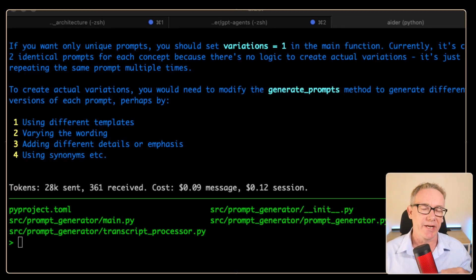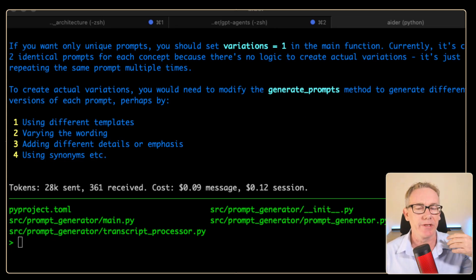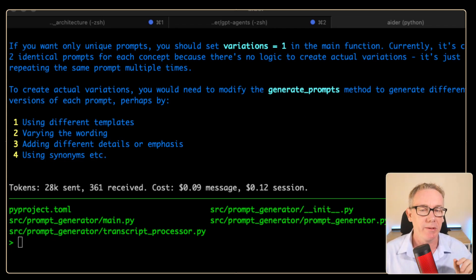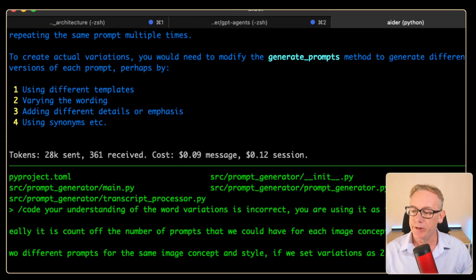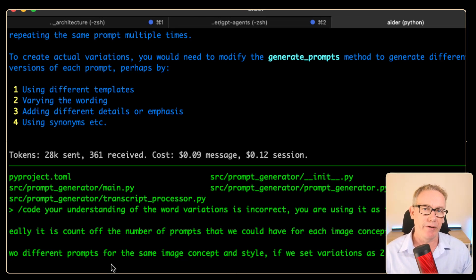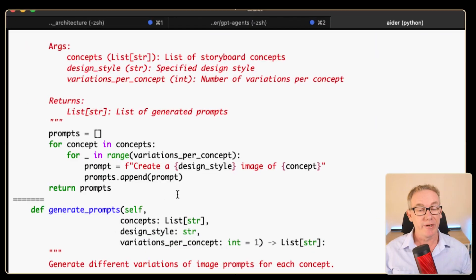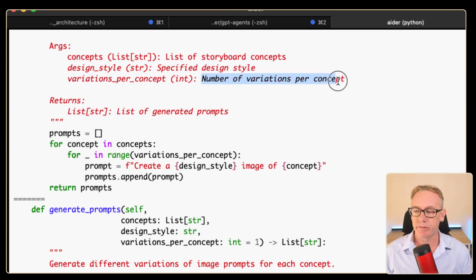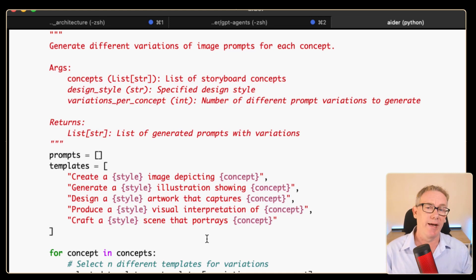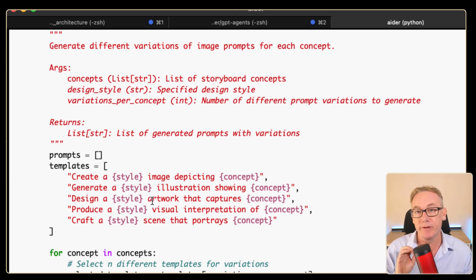I'm going to let it know that its understanding of the word 'variations' is not a count, but that it's the same visual concept repeated multiple times with differences. I've written a prompt using the explicit /code mode: 'Your understanding of the word variation is incorrect. You're using it as if it is a count. We should see two different prompts for the same image concept and style if the variation is set to two. Please update the code.'